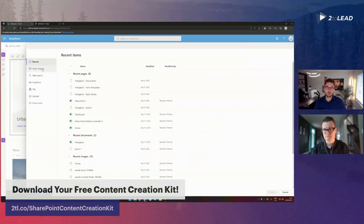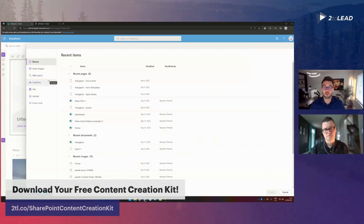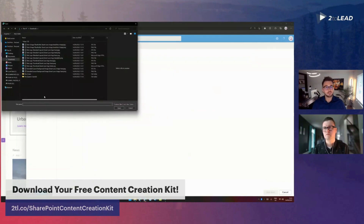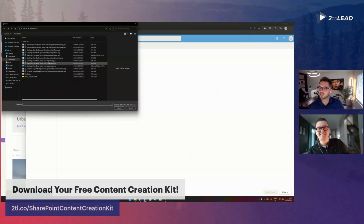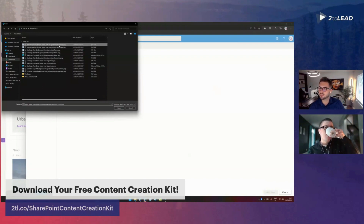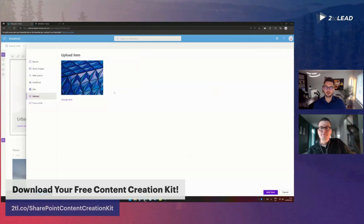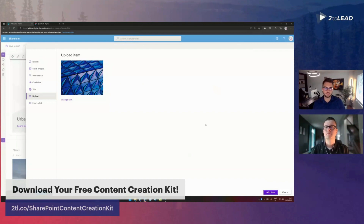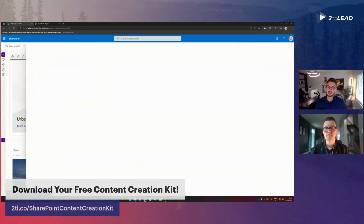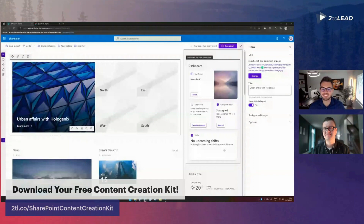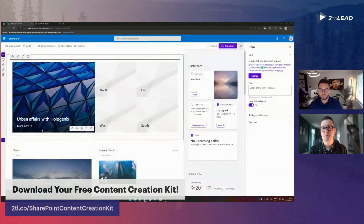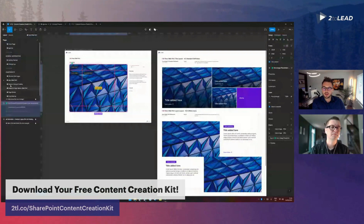The beauty here is that if you have organizational assets already predefined by your design or creative department, utilize those first. But in this case I'm going to upload my own image - a JPEG. The image uploads immediately and I can see a preview of what it will look like in a 4x3 preview. I click 'Add item' and it should take immediate effect depending on your internet speed. Beautiful - now let's look at our other areas.